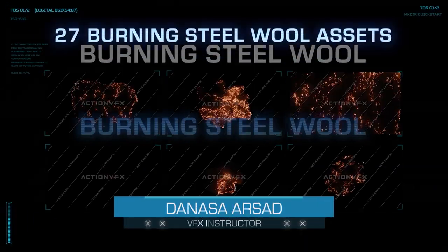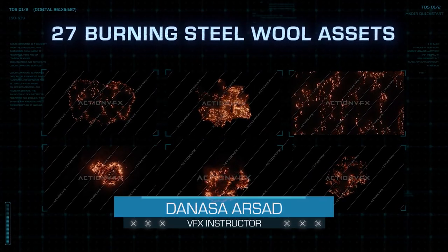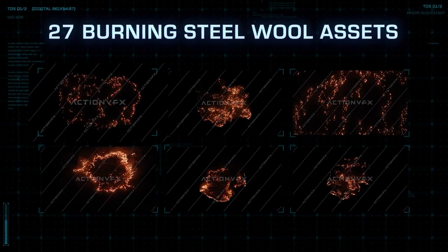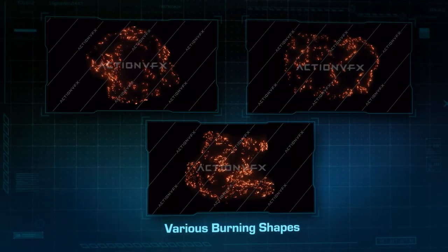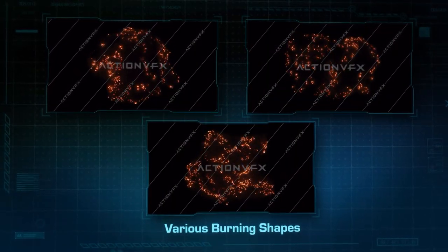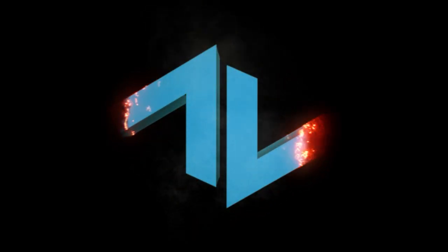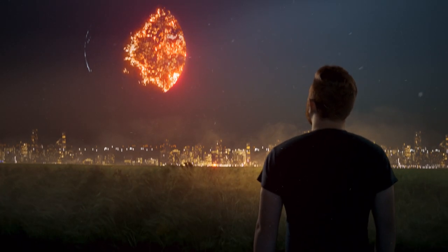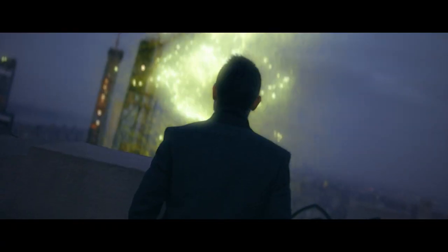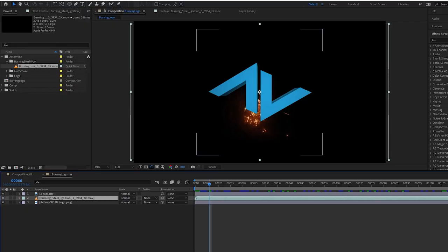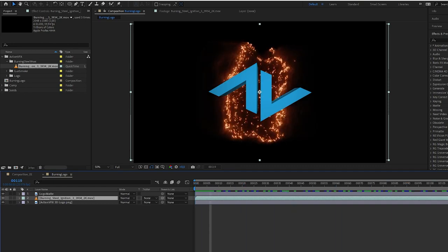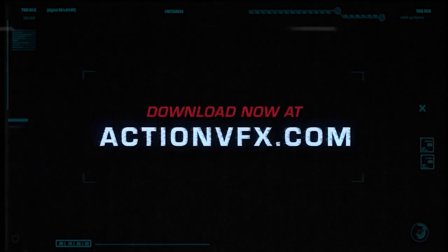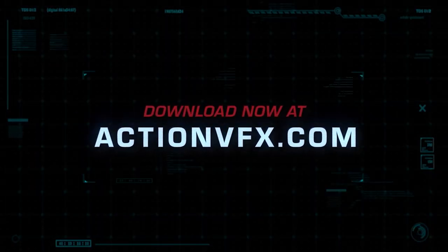Hello everyone, then outside with Action VFX. Our burning steel wool stock footage collection is extremely versatile and can be used in many different ways. In this video, we're going to show you three examples of what you can do with this burning steel wool stock footage. I'll be using After Effects in this video, but the assets and techniques are 100% applicable to any VFX compositing software. You can purchase the collection on our website, so let's get started.